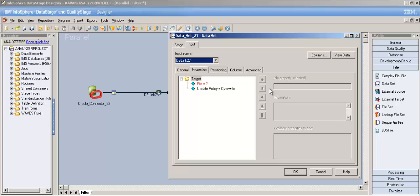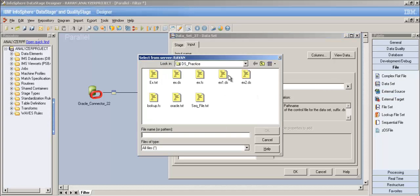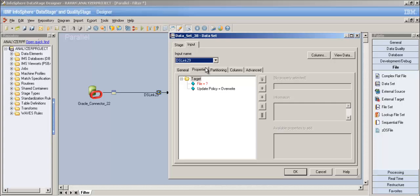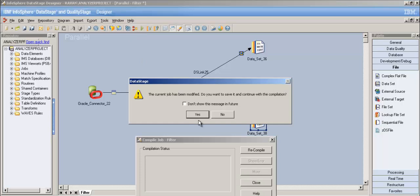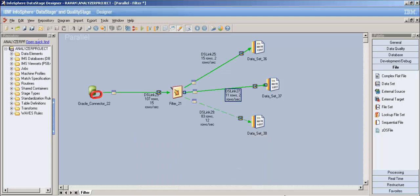Let's give paths for the output files. I'll overwrite existing files - ex1.ds and ex2.ds. Now let's compile and run the job. The job ran successfully, so let's check the data in each filtered output.